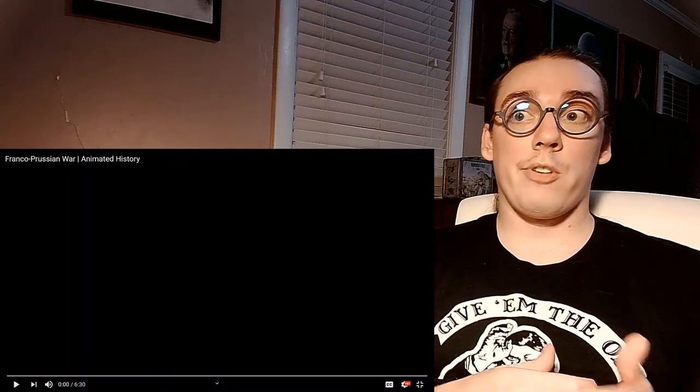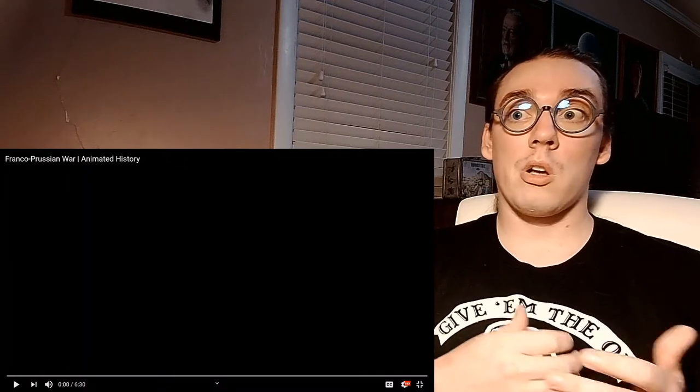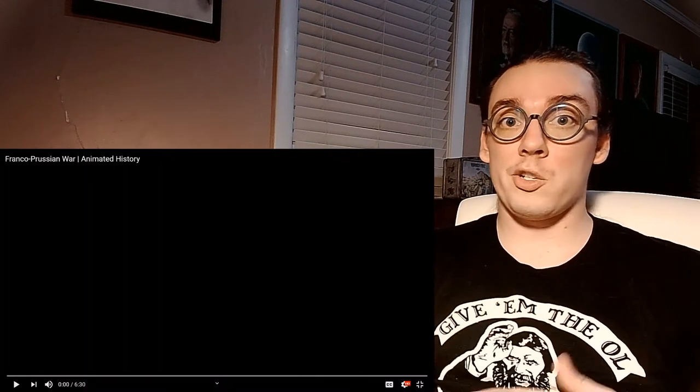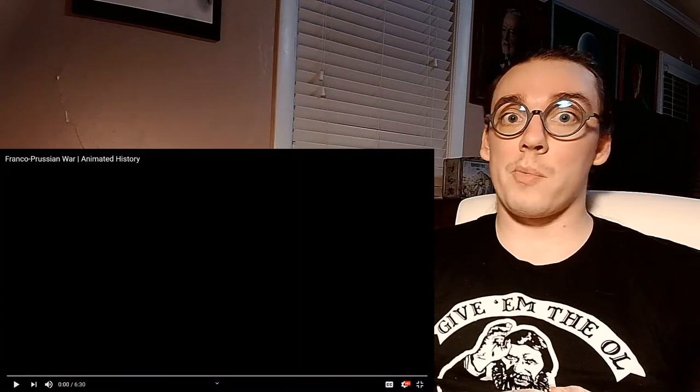Today I have for you a video called the Franco-Prussian War, Animated History by the Young Historian.